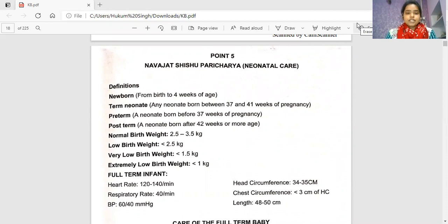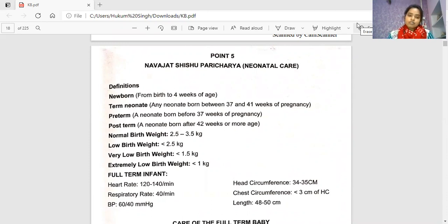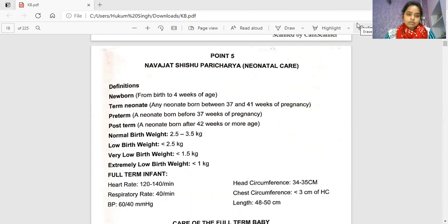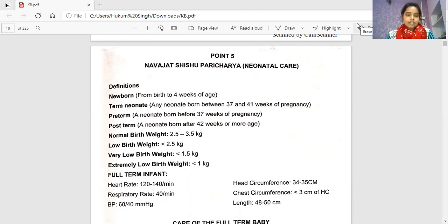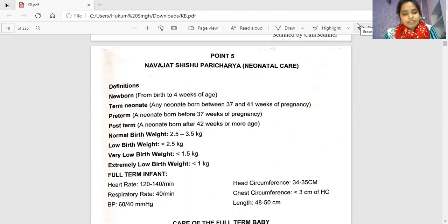Today's topic is Navja Shishu Paricharya in modern neonatal care. First, definitions: a newborn is from birth to the fourth week of age. The term neonate is any neonate born between 37 and 41 weeks of pregnancy. Preterm is before 37 weeks and post-term is after 42 weeks or more. Normal birth weight is 2.5 to 3.5 kg.